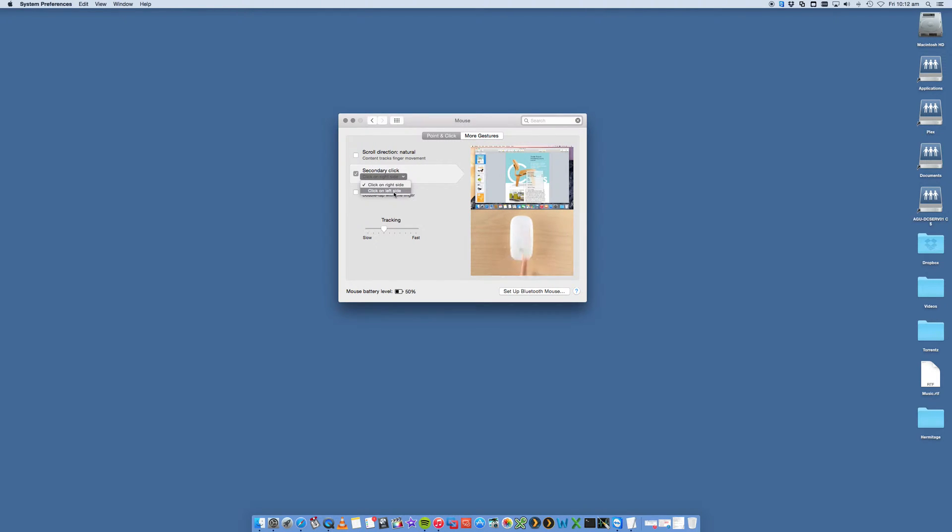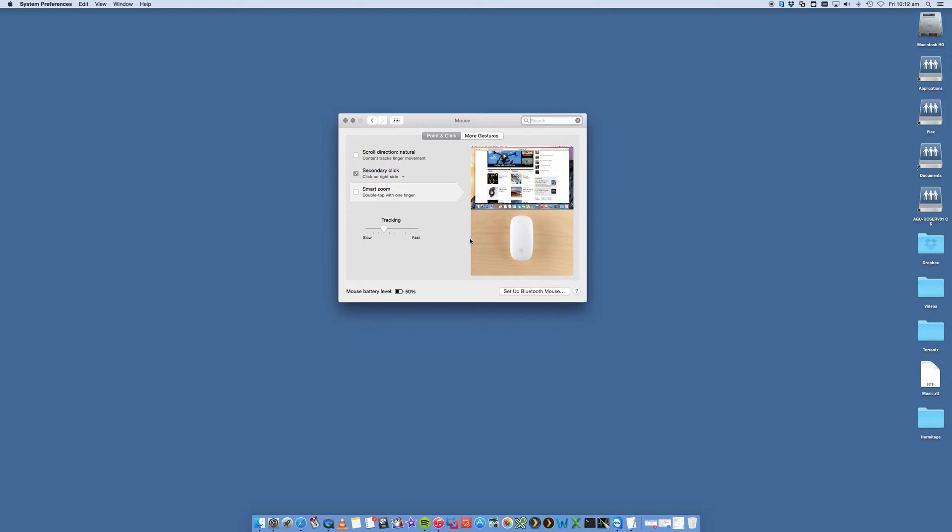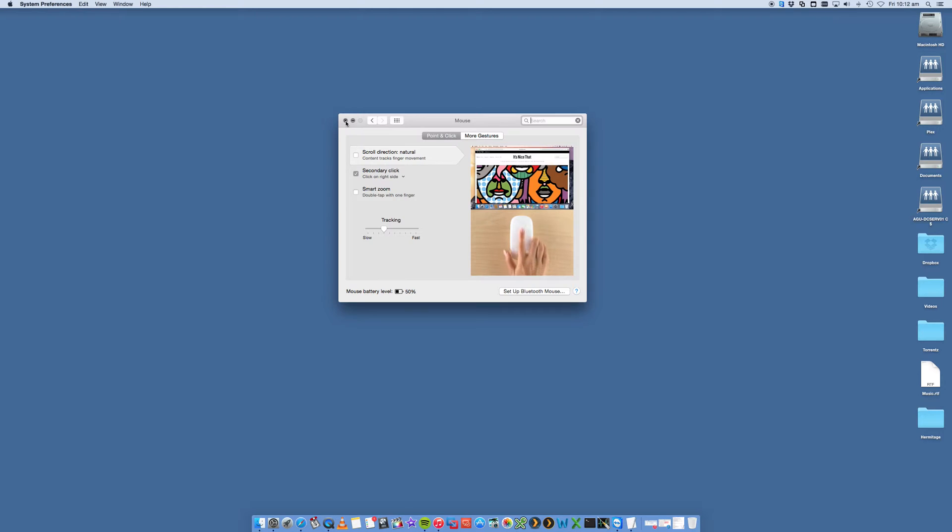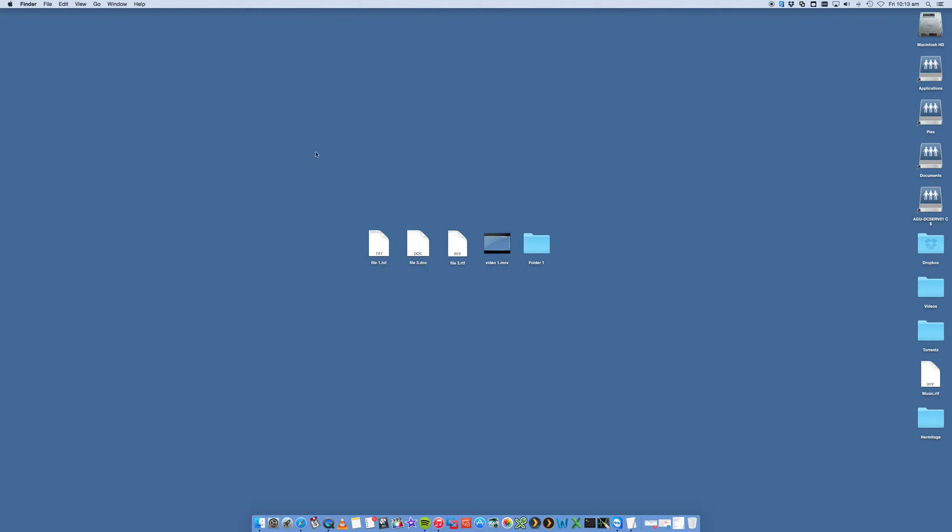You can also select, if you're left-handed, to click on left side. So click on right side. That's it. There's no apply. That's already applied automatically. Close that.